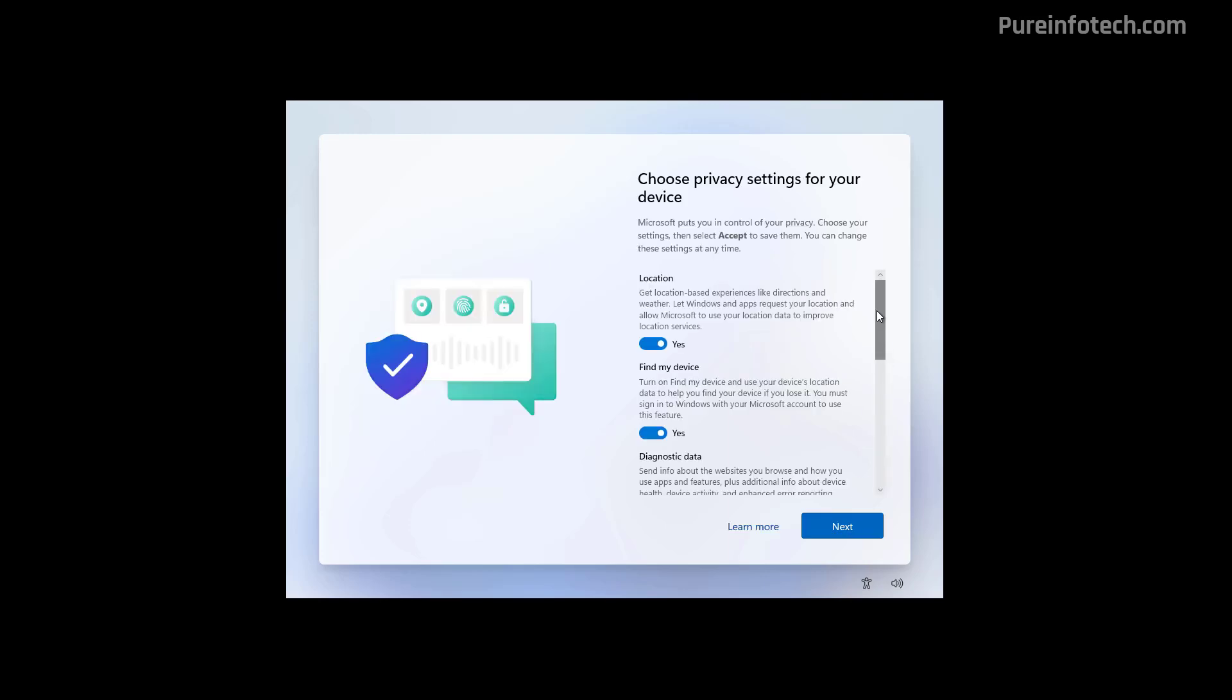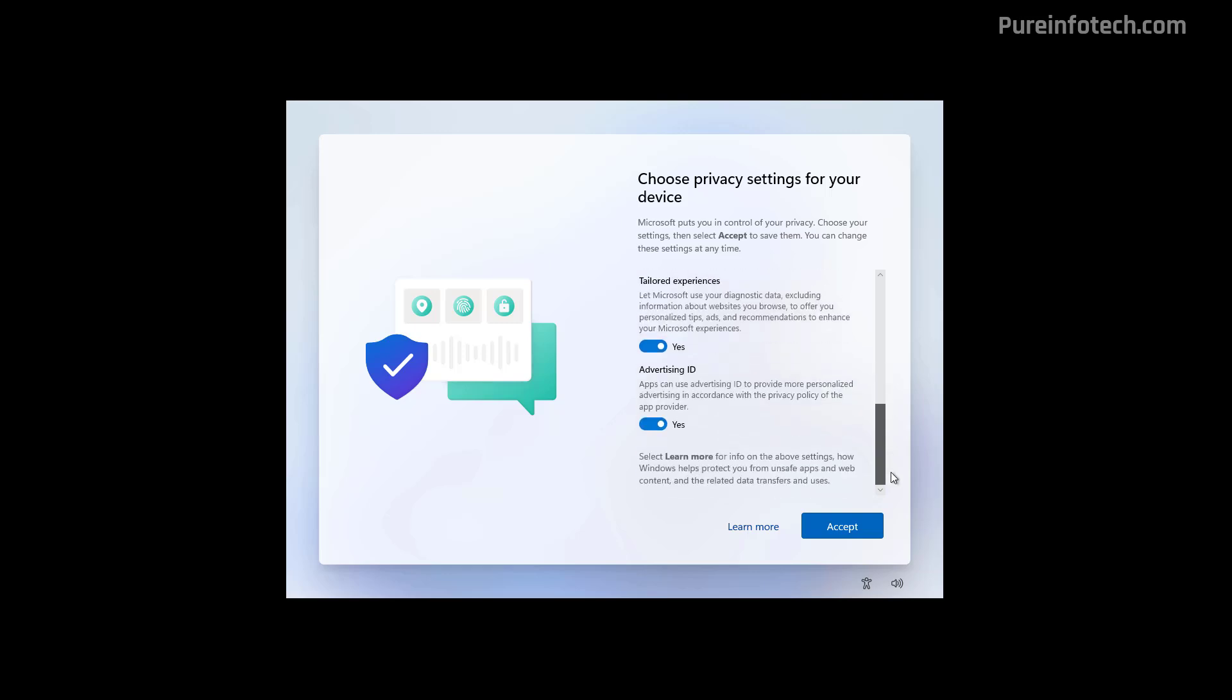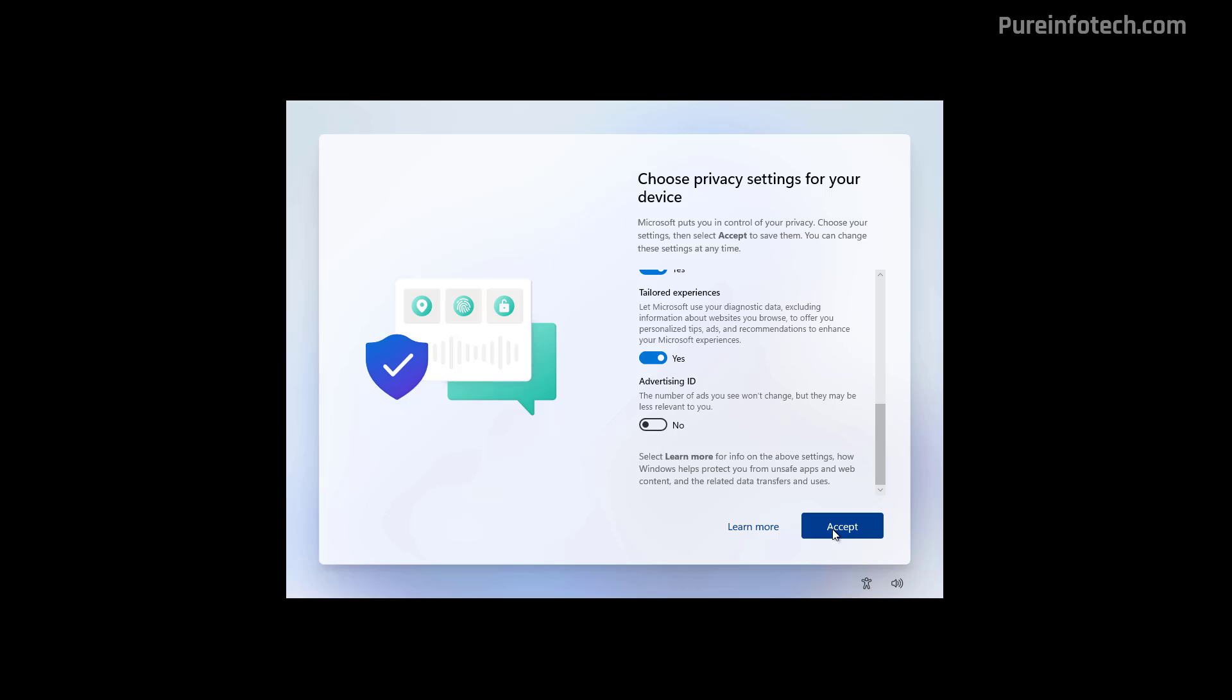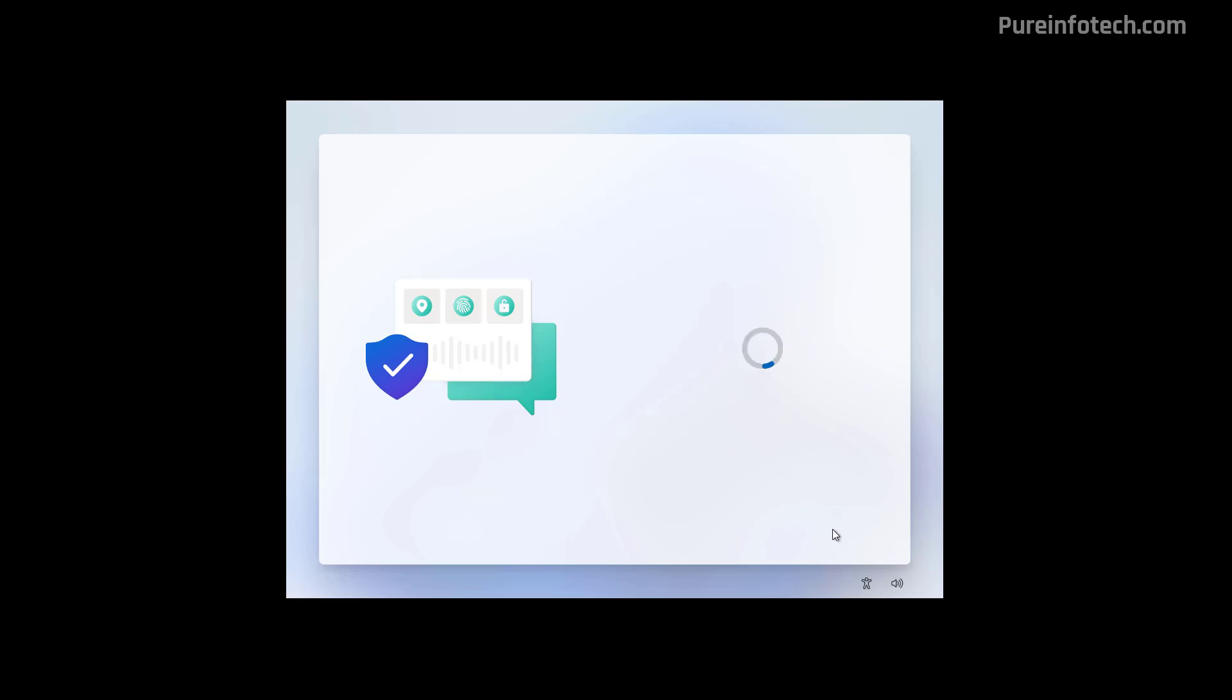Now choose your privacy settings. If you don't agree with any of the privacy settings, make sure to turn that off. Scroll down to get to all the privacy settings. And then click the Set button to continue.